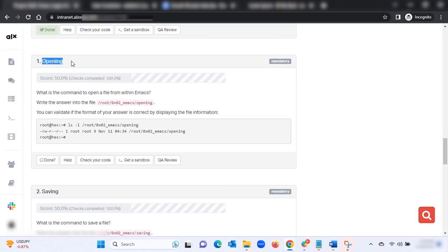Next task: what is the command to open a file from within Emacs? Write the answer into the file root/emacs/opening. You can validate it in the specified format. Go back to your sandbox command line to solve this.